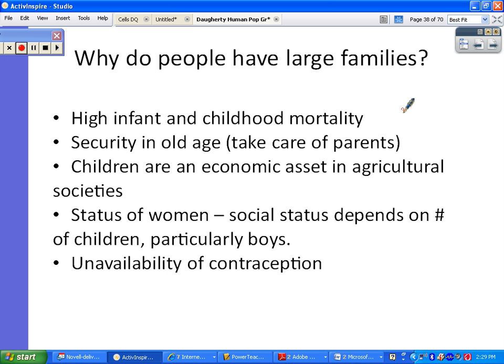Why would people want to have large families which would spur rapid population growth? There are many reasons, depending on your country and its economic state. In many countries they still have high infant mortality — many children do not survive past infancy or childhood, due mostly to diseases, poor medical care, and poor technology. Also, you'd want a lot of children for security in old age. Some countries do not have a built-in retirement or pension program, so when people become too old to work, they rely on their children to take care of them.